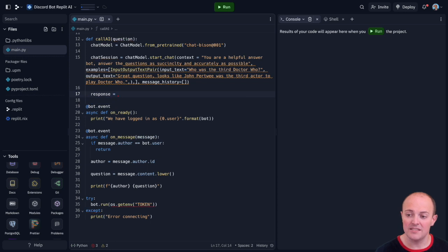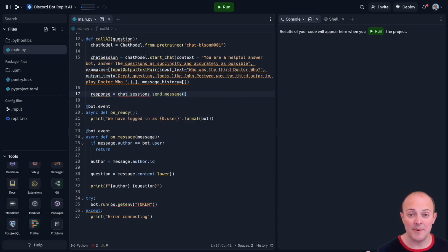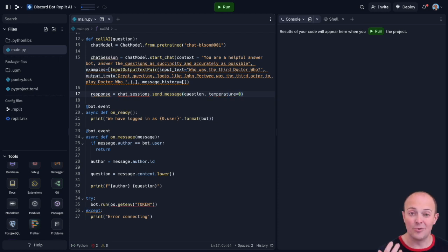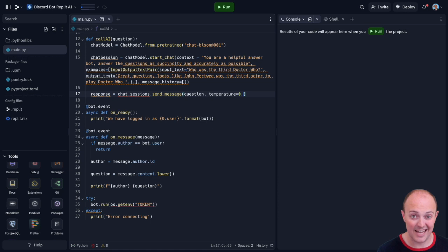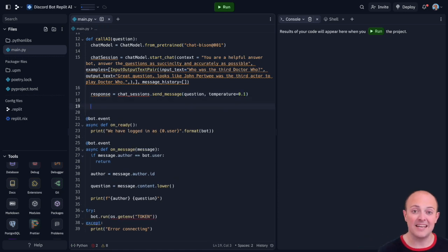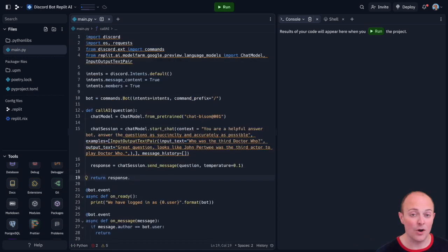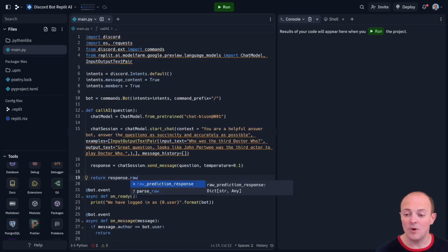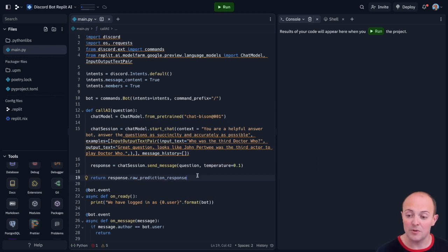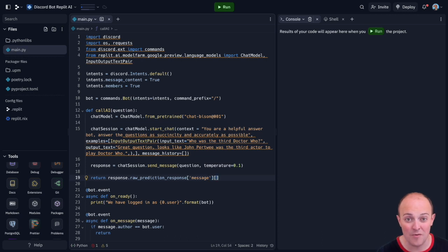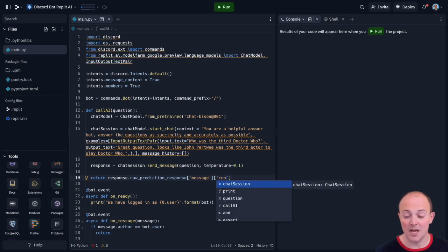We're then going to send the message with the question of the template and that's going to come back to us in response. Now response contains a lot more information than just the raw response, the raw text, the answer. It's also got a bunch of metadata, how many tokens it took, things like that. Well we need to pull it out with response dot raw prediction response and then there's an array with the message and the content. That's just going to be the text of the answer. I'm going to return that from the subroutine.